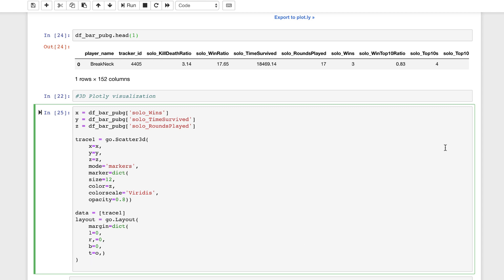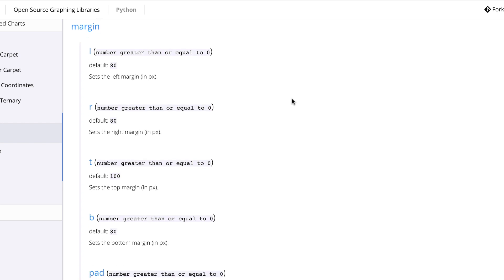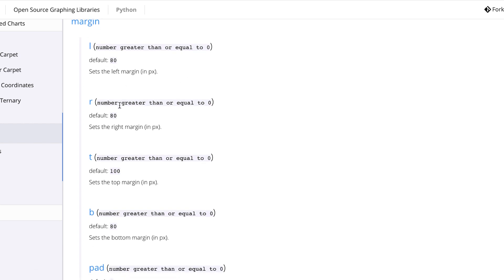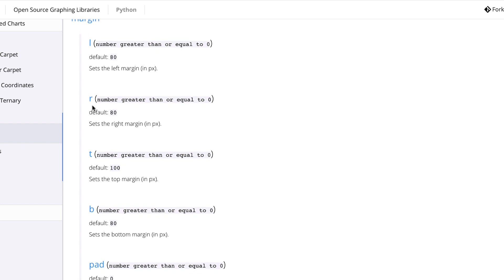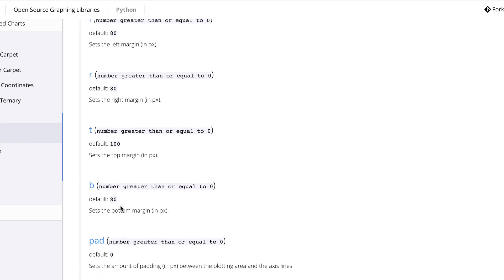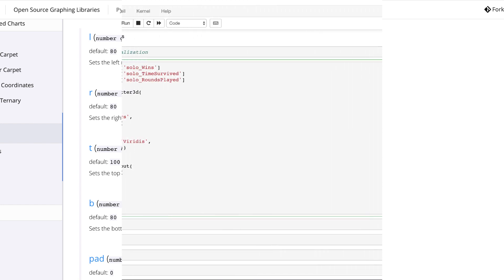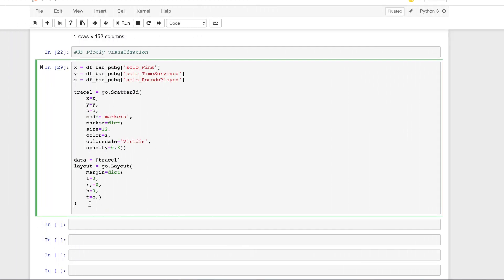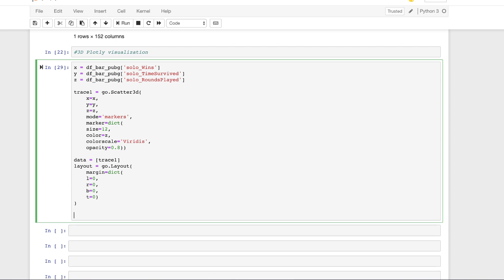To reference this, let's jump into the Plotly documentation — we can see that working with margin, we set numbers greater than or equal to zero for the left, right, top, and bottom margins within the 3D plot. Some errors crept in here: that should be a zero, remove the extra comma, and we need r equal to zero. So let's start building our figure — we need our data and our layout.